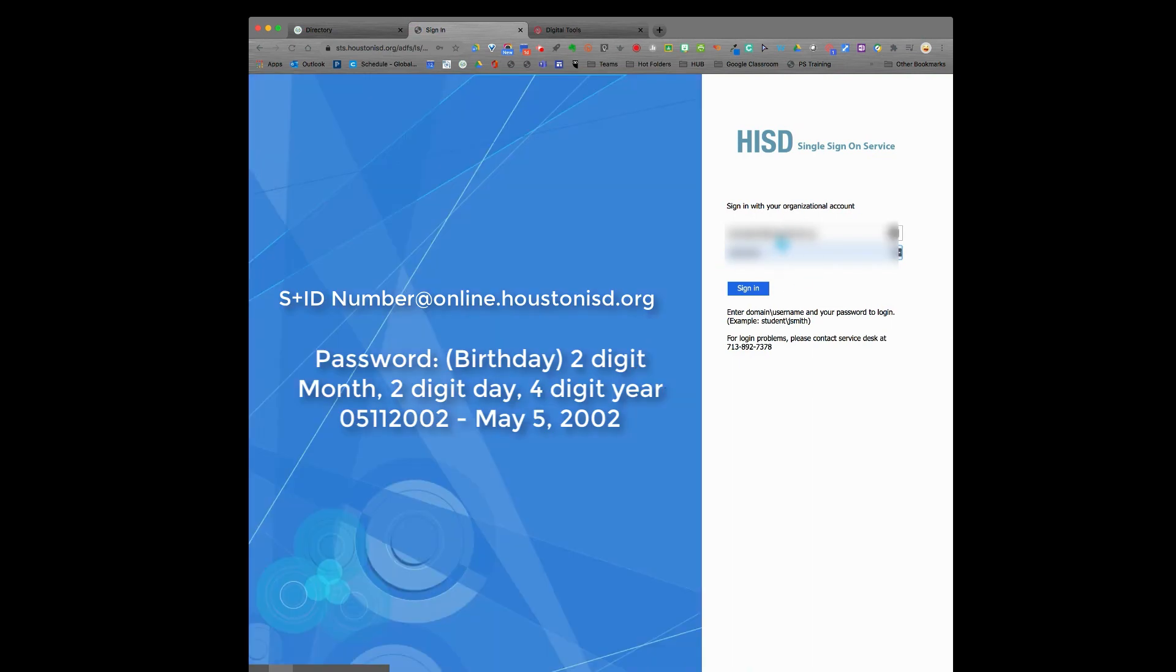Once you're on the HISD screen, you're going to log in with your username, which is S followed by your student ID number at online.houstonisd.org, followed by your password.